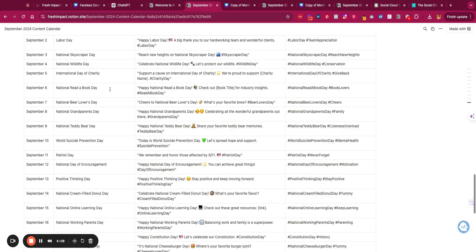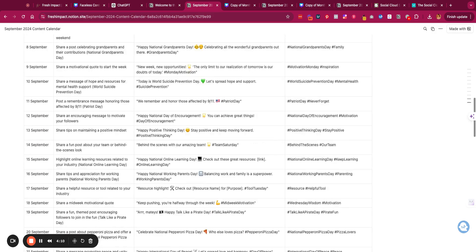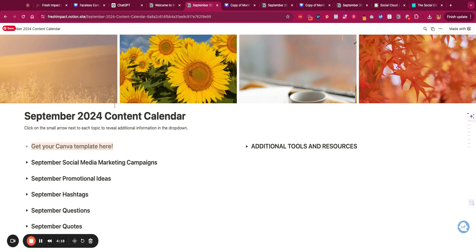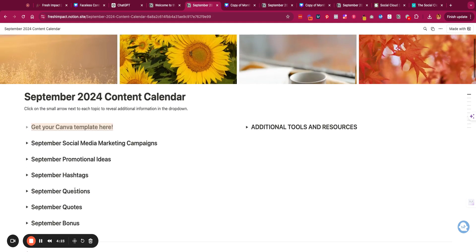Once again, welcome to the Monthly Content Kit. If you have any questions at all during this, please reach out to us at hello at freshimpactllc.com. We look forward to watching you make an impact online.